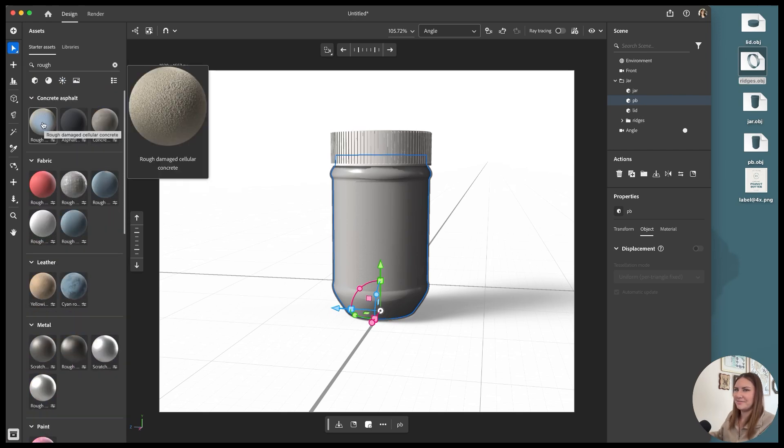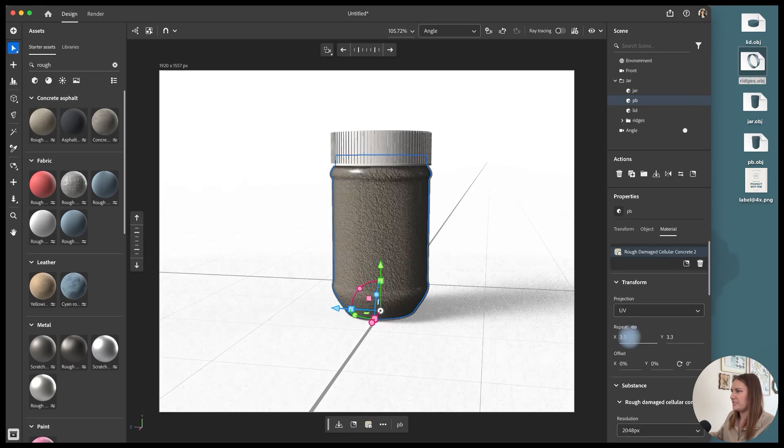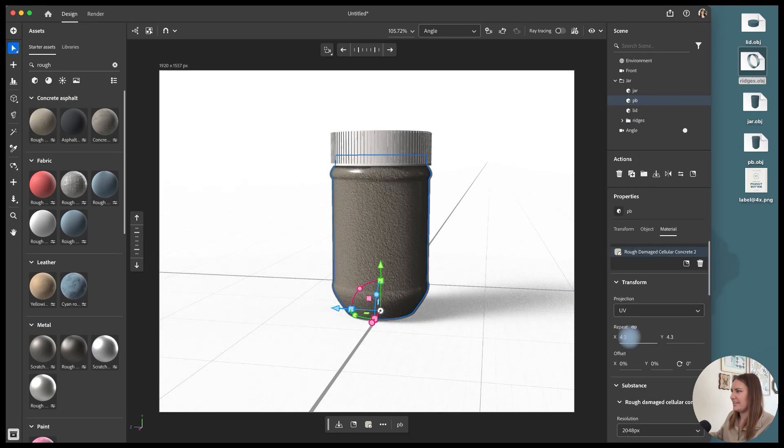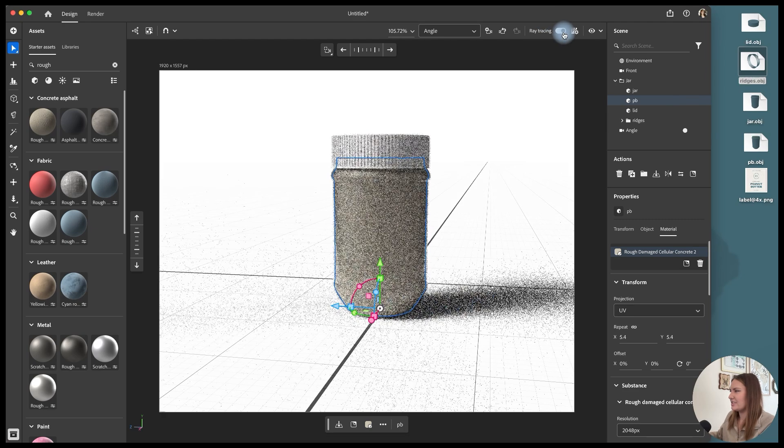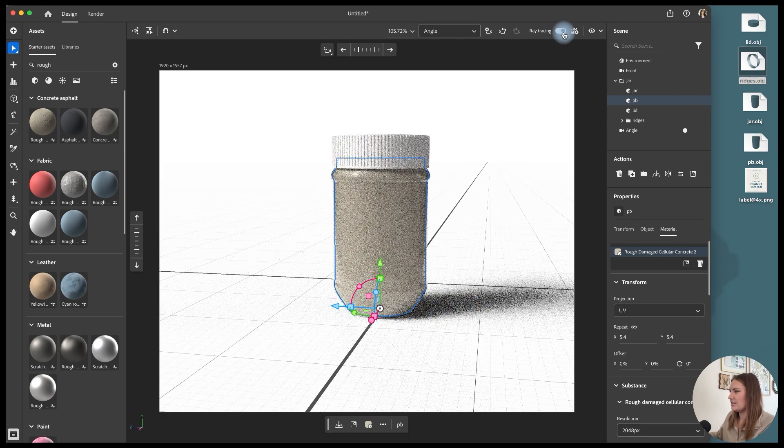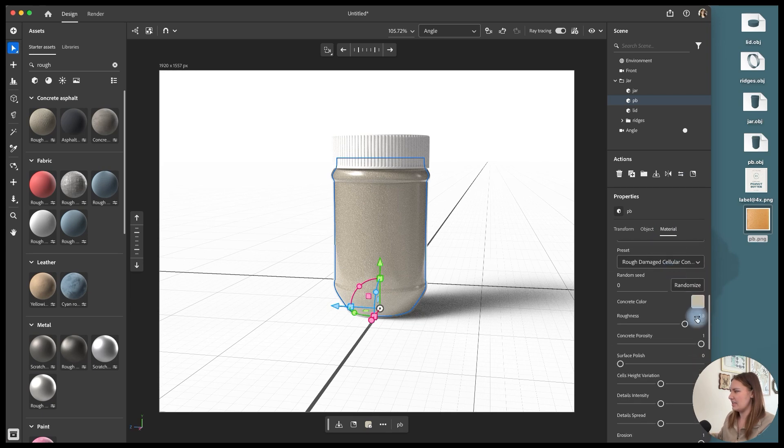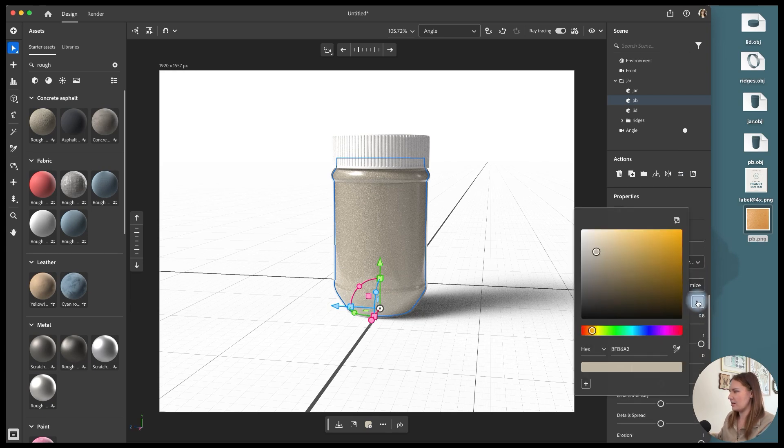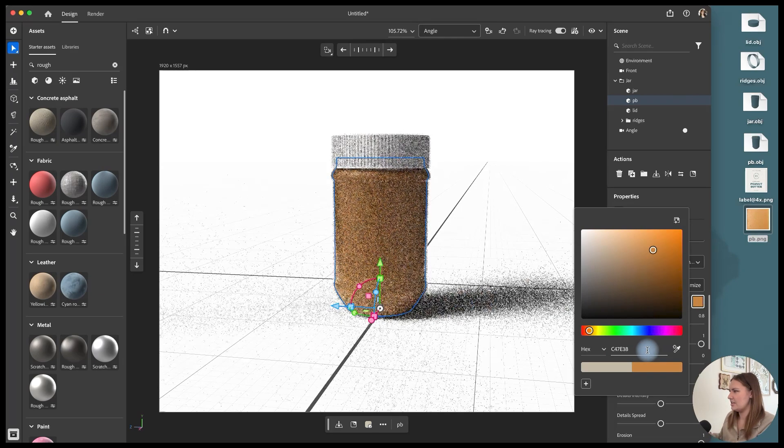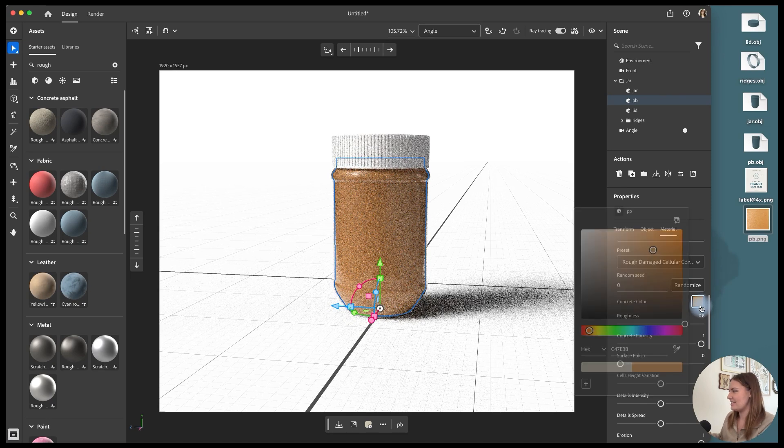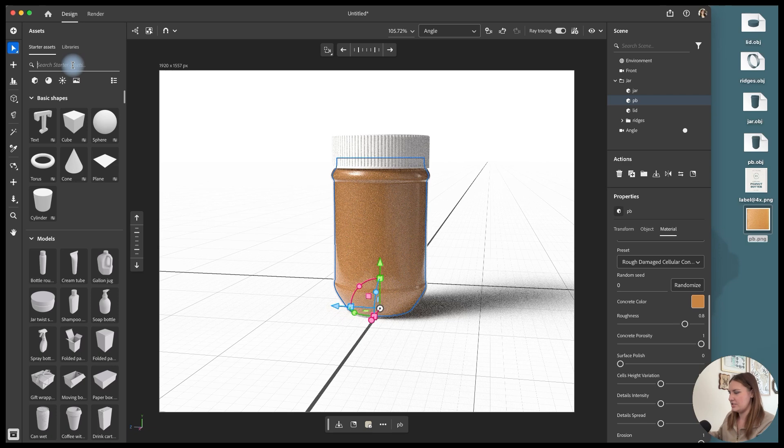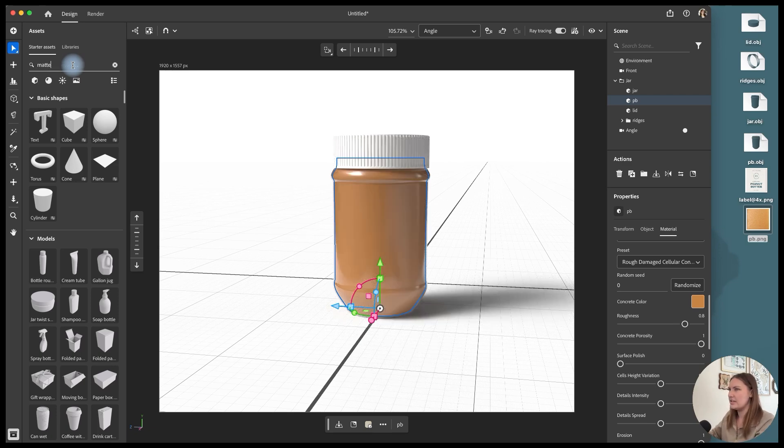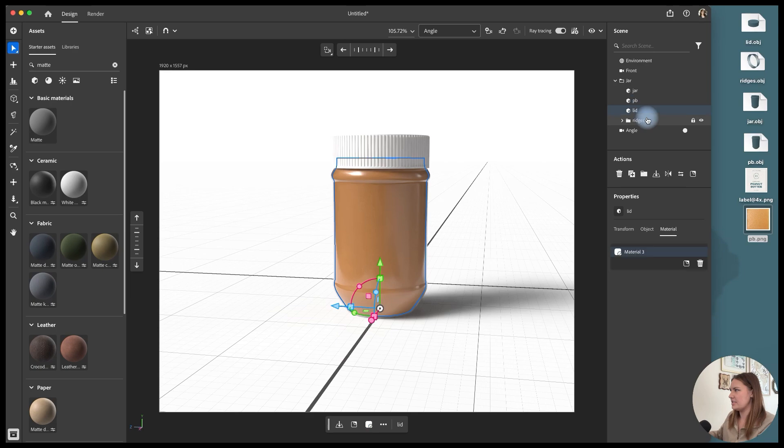And then for the peanut butter, I'm going to choose rough damaged cellular concrete. I'm going to repeat that rough damaged cellular right there. If I turn on ray tracing, it's going to show me how that's looking in the jar. And I'm going to come down to the materials and I'm going to change the concrete color to something that's like a little more peanut buttery. I just grabbed this hex code from an image and I think that looks really convincing. I'm loving that.